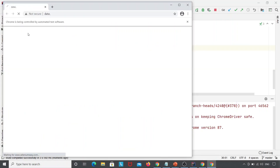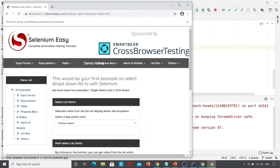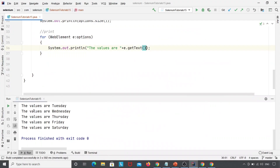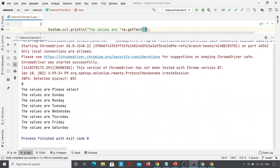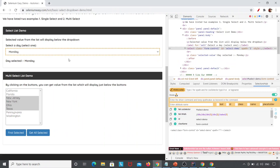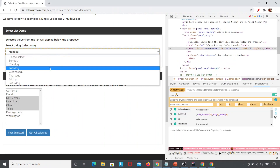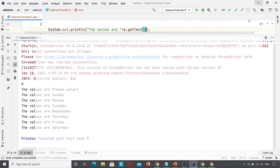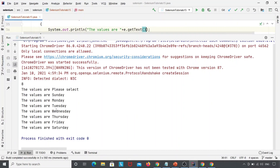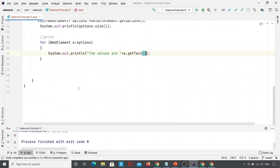My Chrome browser is launched, navigated, and maximized. Here you can see the values: Please Select, Sunday, Monday, Tuesday, Wednesday, Thursday, Friday, Saturday. We can see these same values printed in the console as well. So we have successfully printed the options. Now I want to select them.